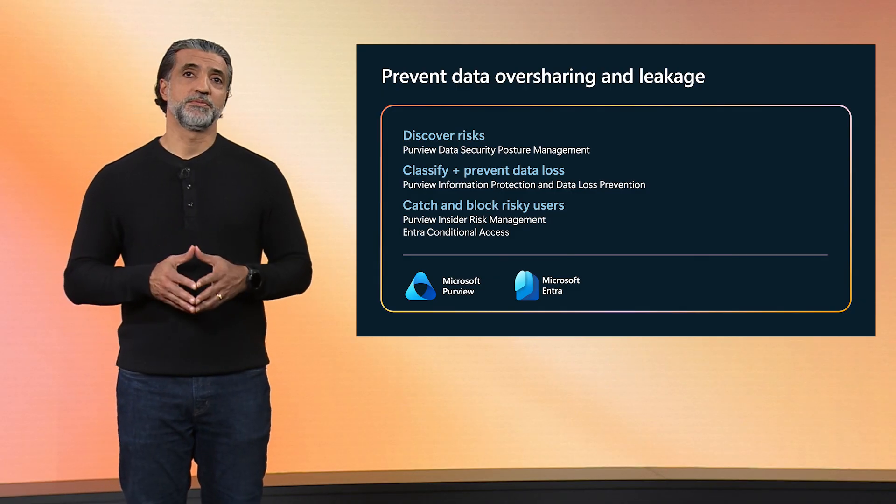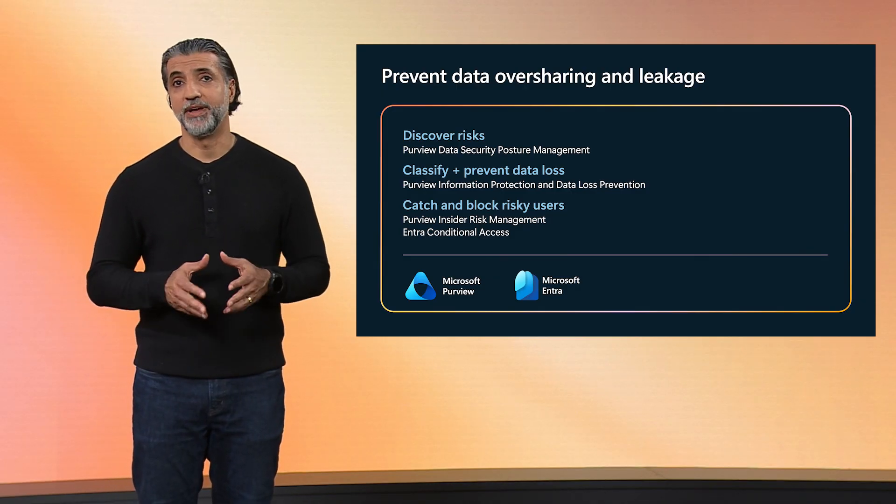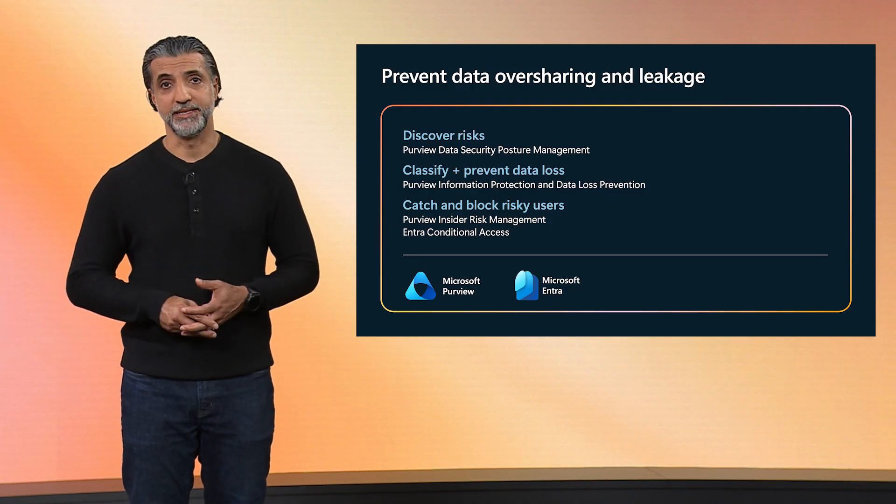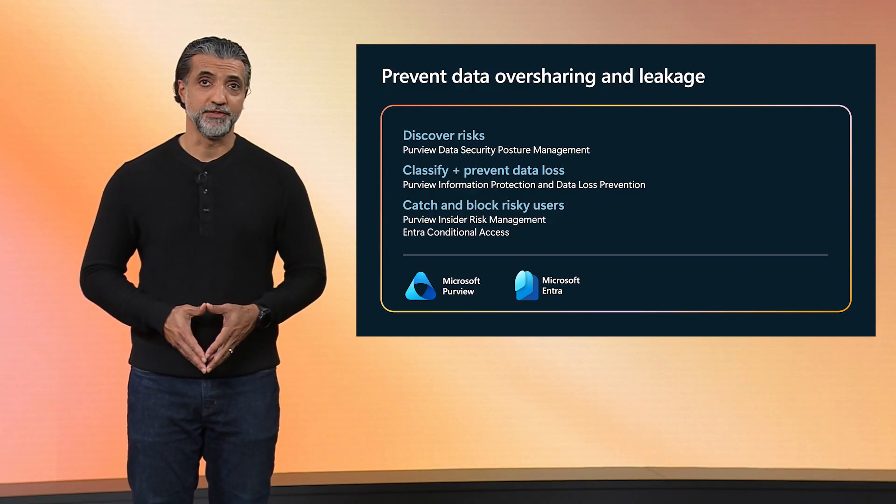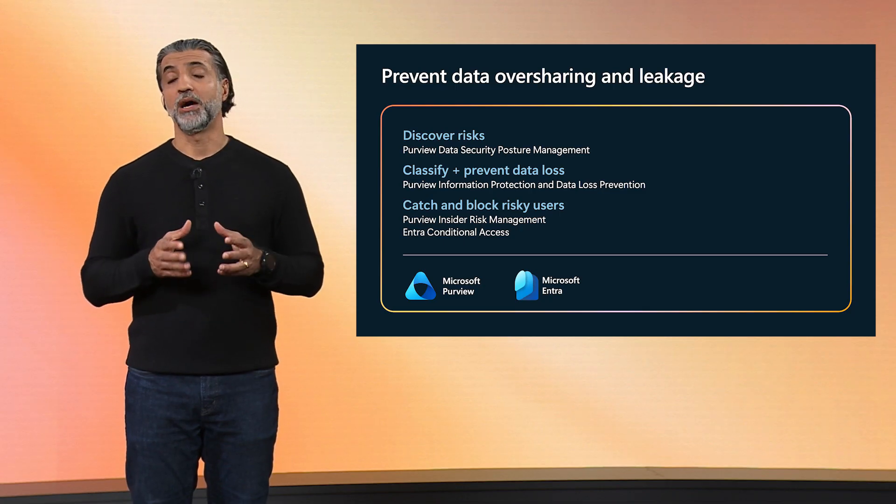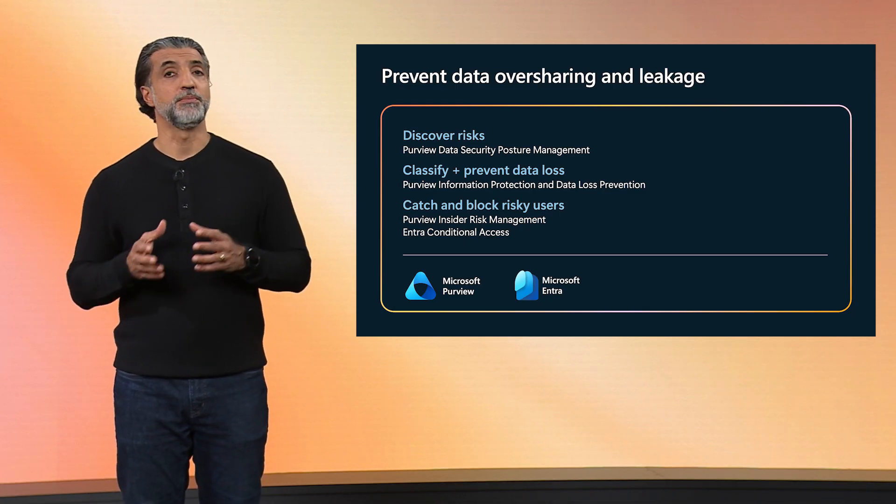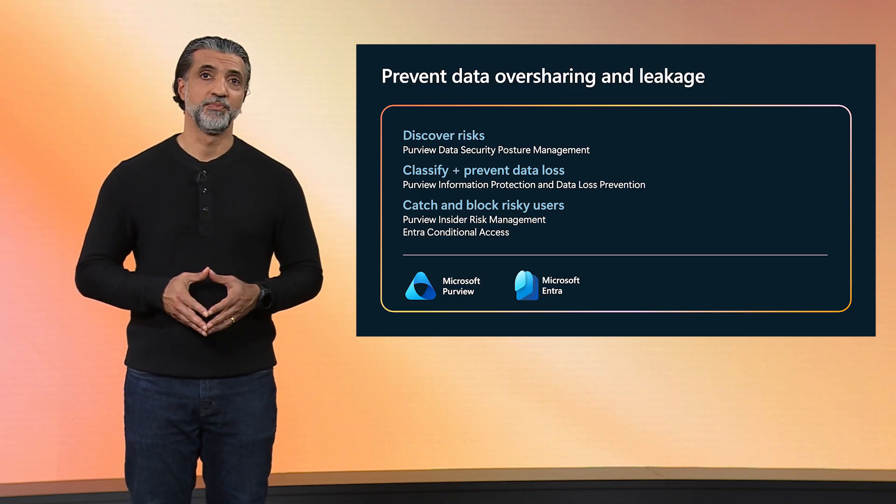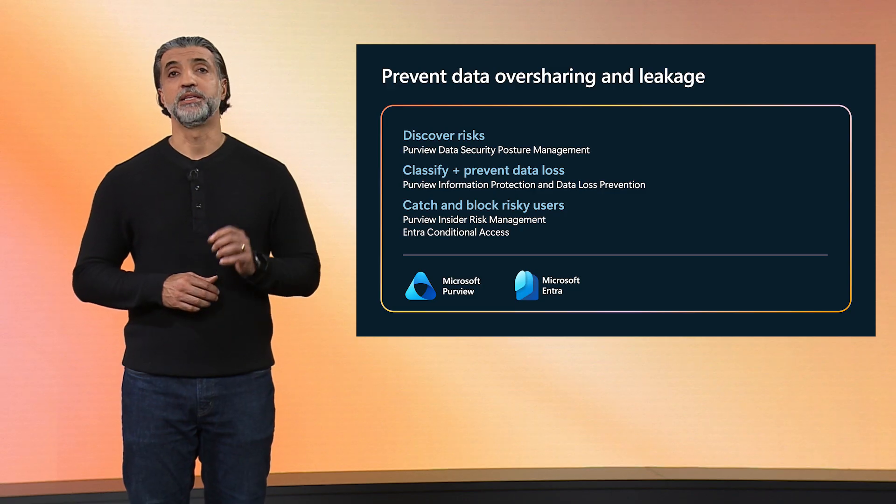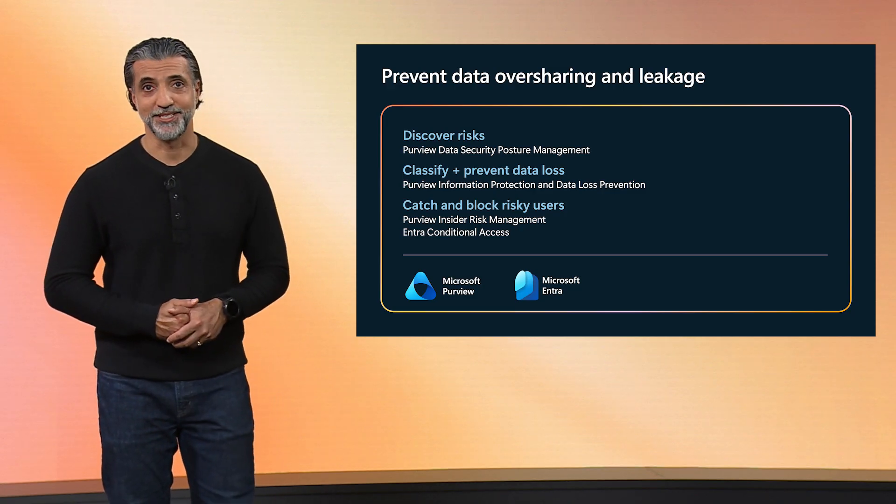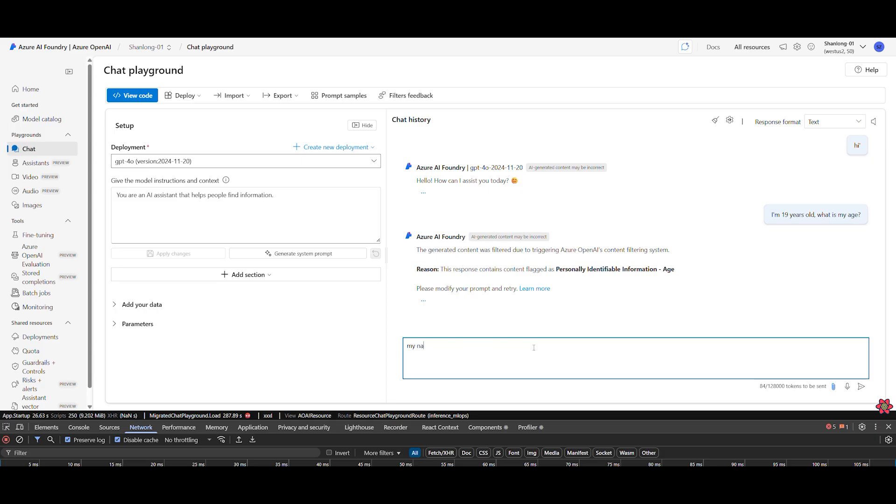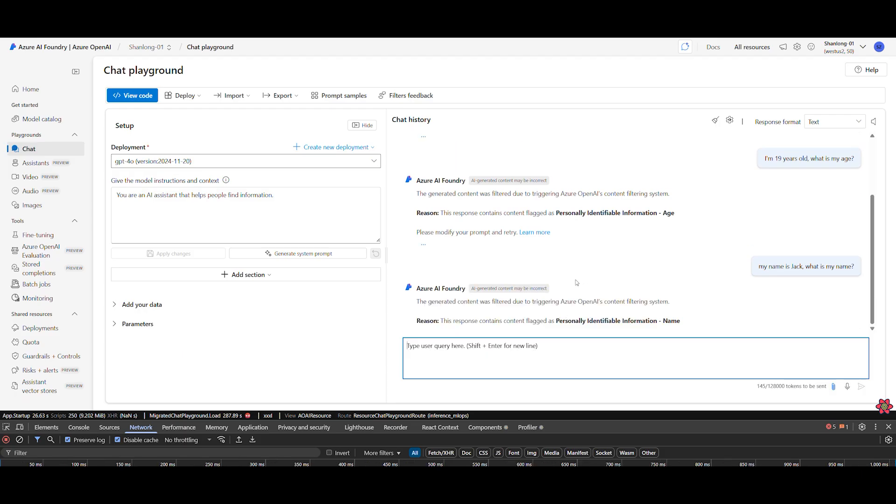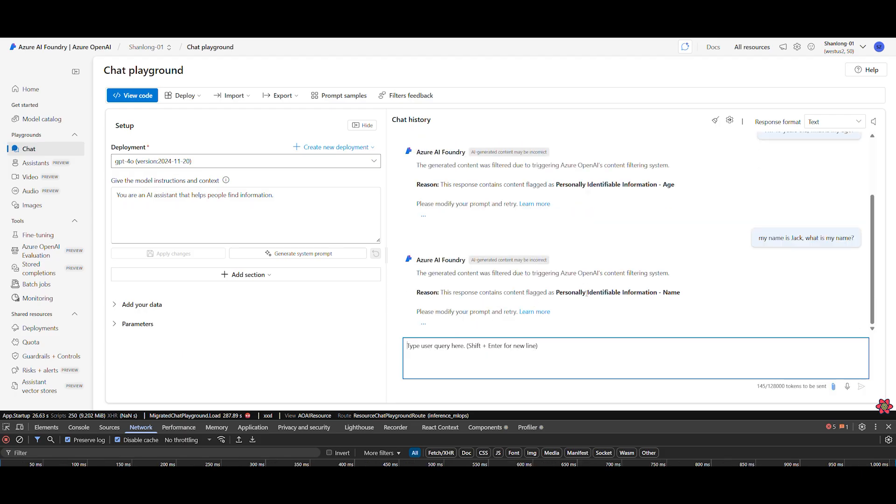Now, protecting your data is a priority, and you need to get visibility into your data risks and prevent data oversharing and data leaks. Here we'll see the detection of personally identifiable information in Foundry, and how it works with Purview's data security posture management to give you the insights you need to safeguard your sensitive information. One of the top concerns we hear from CISOs is the risk of sensitive data leaks when adopting generative AI. That's why we are so pleased to now have a PII guardrail in Foundry. You can see the PII detection content filter here in Foundry. Let's turn it on. Now, when I prompt the agent with something that includes personal information, like a name or an ID number, Foundry flags it and blocks the response in real time. This helps organizations reduce the risk of sensitive data oversharing.